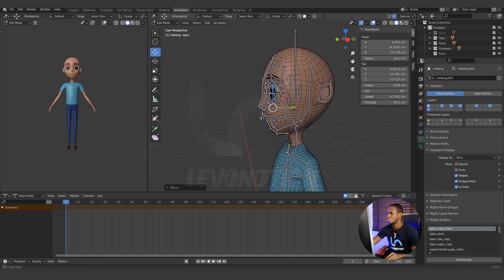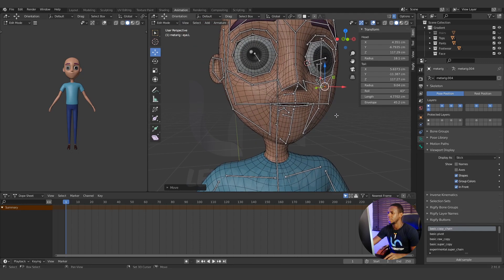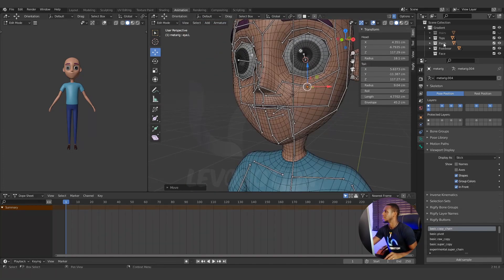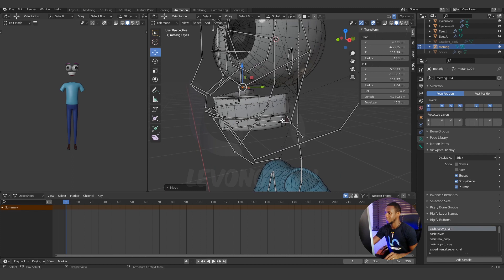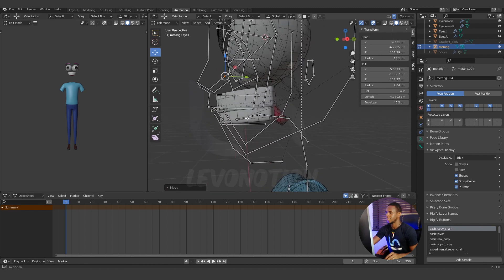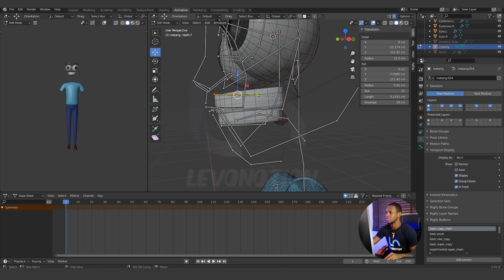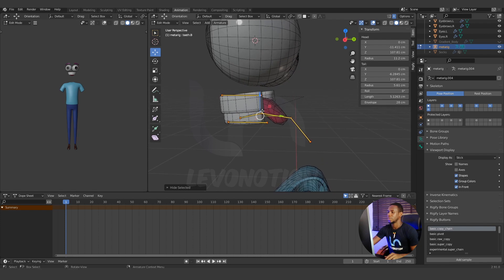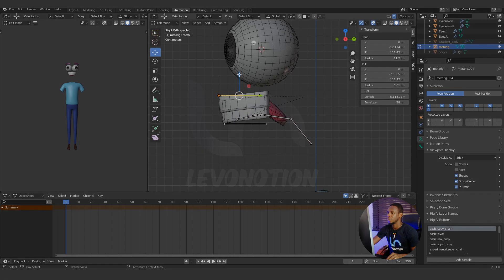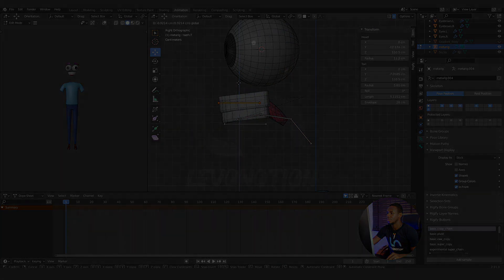I think the next thing is to work on the inner part of the head. That means it's time to turn off the body. I'm going to select the mouth, the upper teeth, the tongue, and then the lower teeth, and then hide every other bone. From the side view I can push this in.